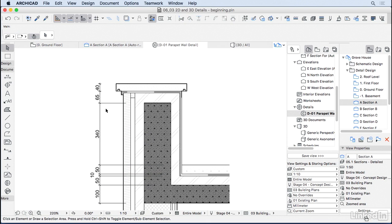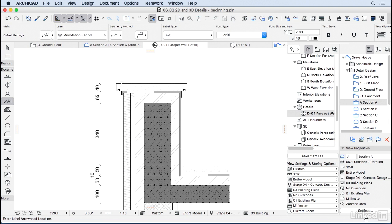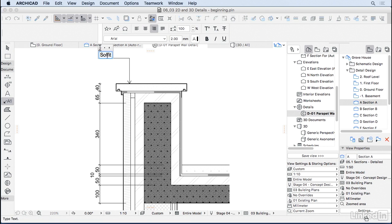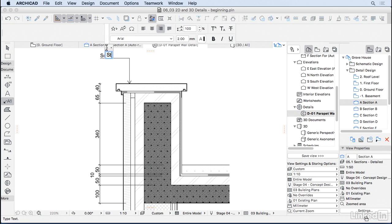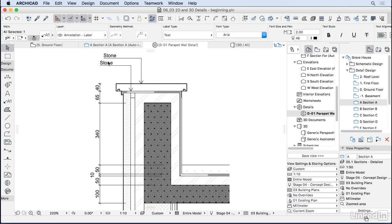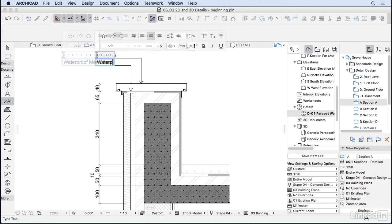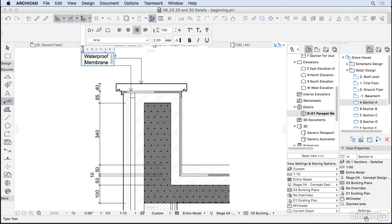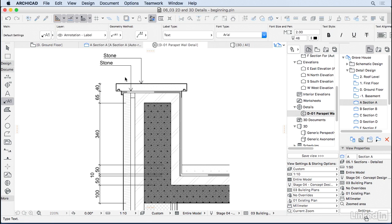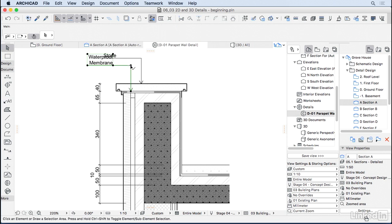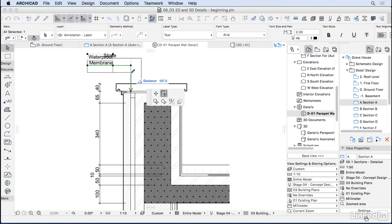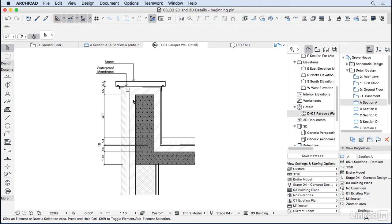You can also place some of the labels. I'm going to do a label here for stone, another for the waterproof membrane. I'm going to do this one in two lines. Well, you got the idea. You can keep on adding more and more details here.